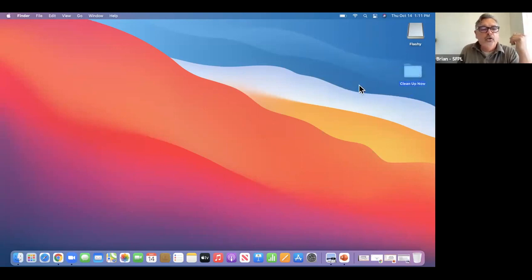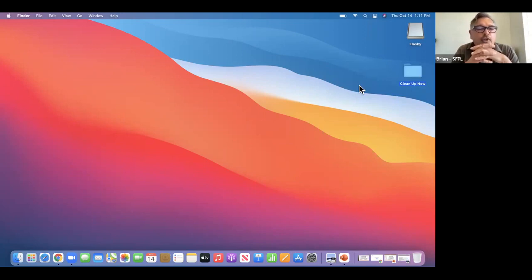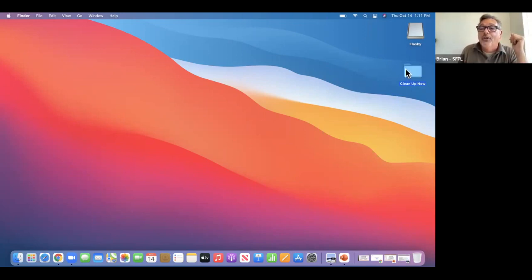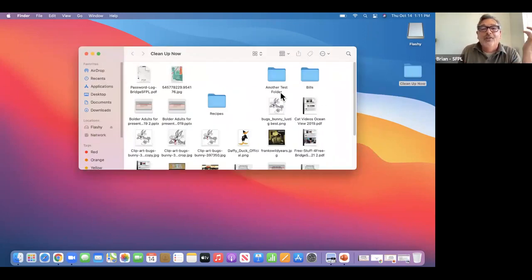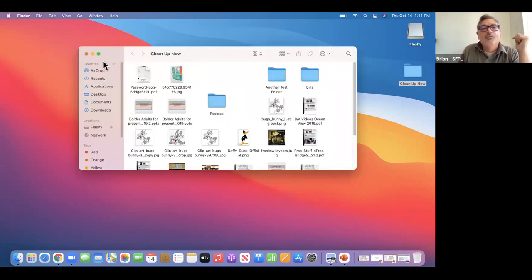Now notice how messy the desktop was before — now it is tamed. But of course, all those things are still inside this folder.